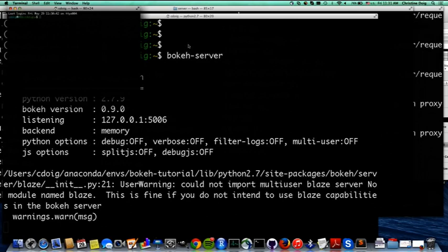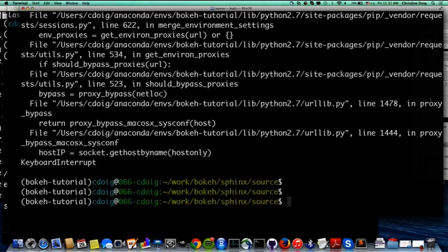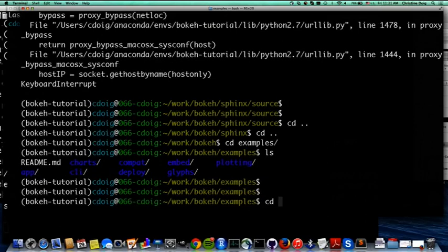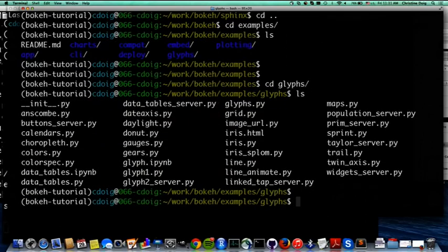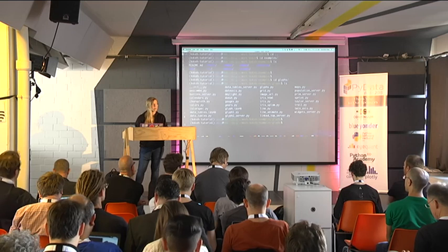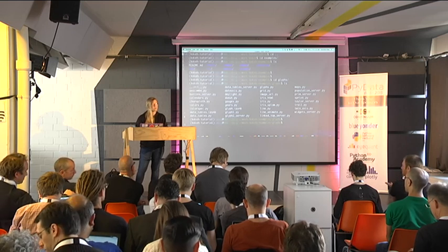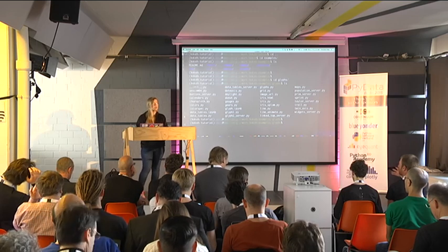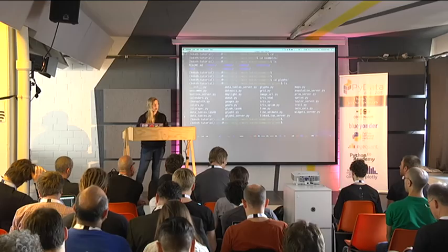To start the Bokeh server, you just run 'bokeh-server'. That starts the Bokeh server for you. Then in another terminal you can point to the URL where that server exists. Since it's built on Flask, you have options: you can write your own Flask application or start directly with Bokeh. You have both options, and that's what we're going to see next.